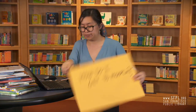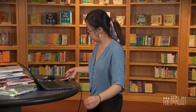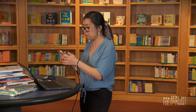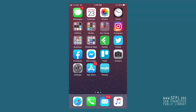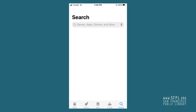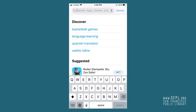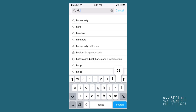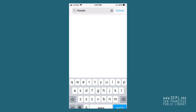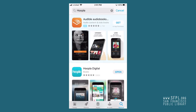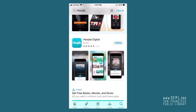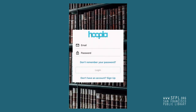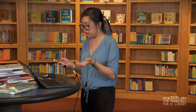How do I get to hoopla? On your phone, to get to hoopla you're gonna download the app. You're gonna type in hoopla, find the hoopla app with that icon, and you're just gonna click download. And that's how you get to hoopla.